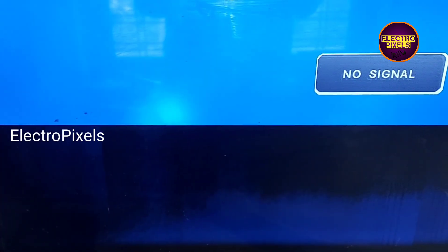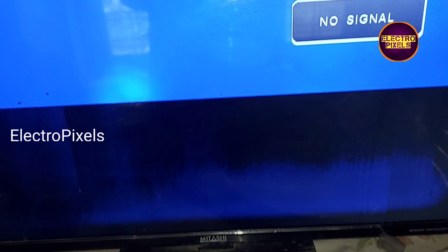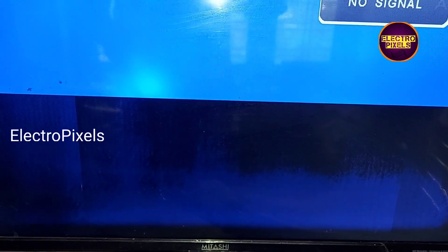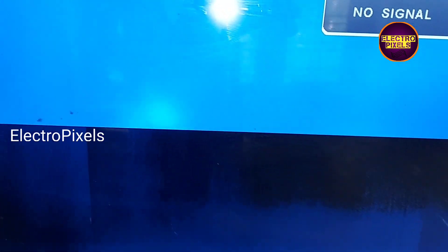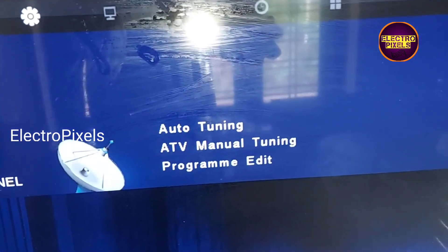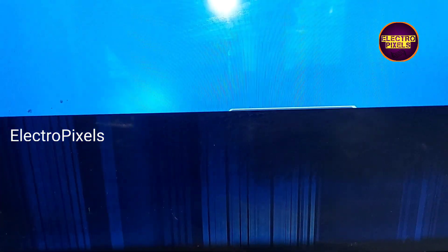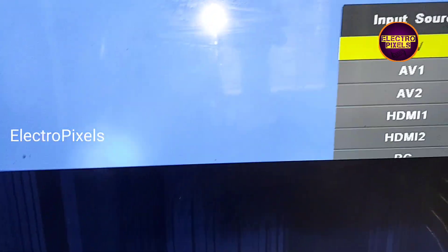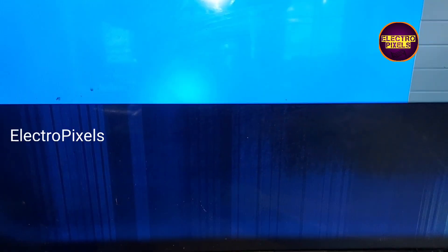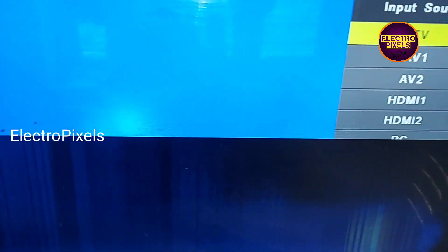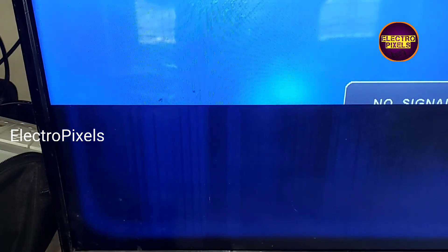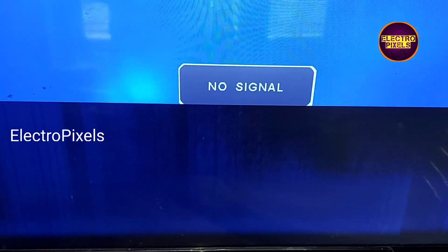We have a 32-inch LED TV here with a half display issue. These types of display-related faults are mainly caused by missing voltages in the gate drive, or maybe a COF bonding issue. Here you can see half the display is correct. This is mainly due to VGH voltage missing in the gate drive.